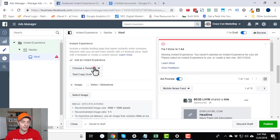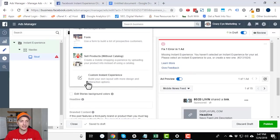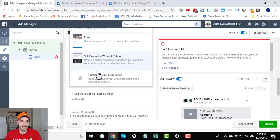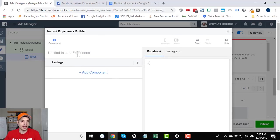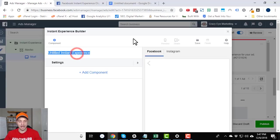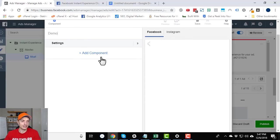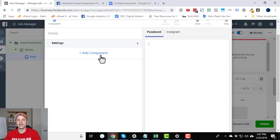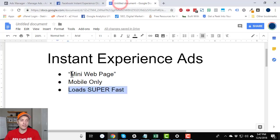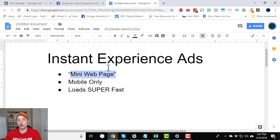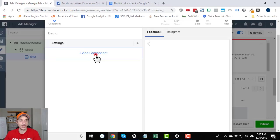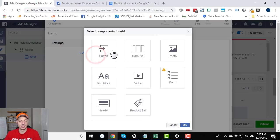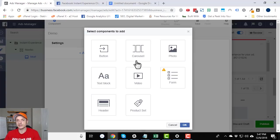Now, if we want to build our own, which you probably want to do because you're cool like that, so custom instant experience, click this option. And then we can name it demo. And then we start adding components. So this is like a little page builder, basically. Remember, this is essentially like a mini web page that's hosted within Facebook. So they got several of the same options. So add a component. We got button, carousel, photo, text block, video, form, header, product set. So pretty self-explanatory stuff.